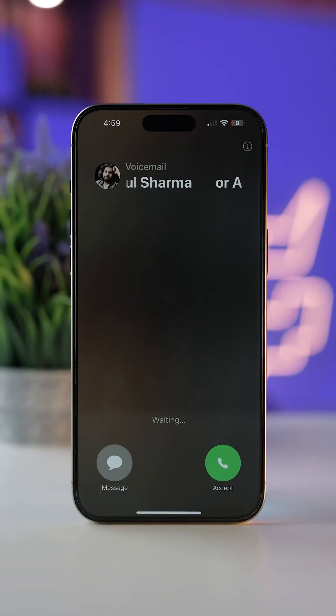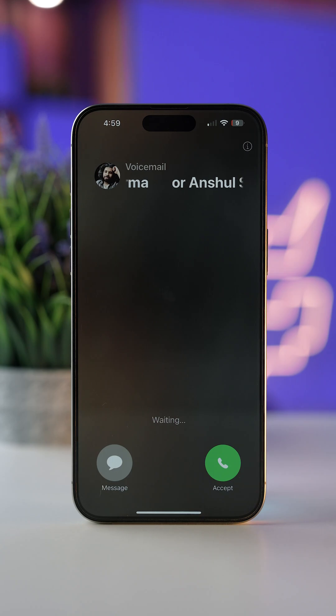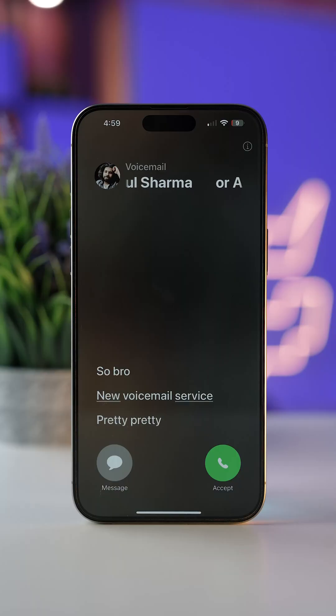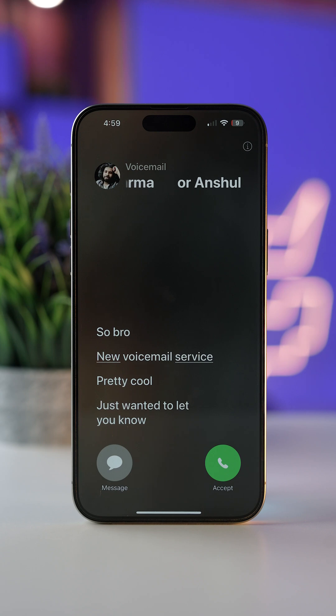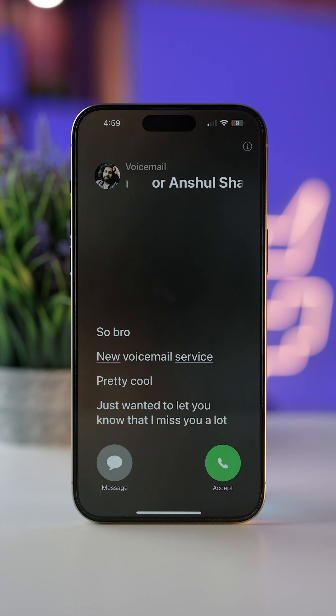Now if someone calls you and you are not able to pick up or don't want to pick up their phone, they'll hear a message. After that, they can leave a voicemail and your phone can even listen to that voicemail and live transcript it. However, this feature works well only in English.